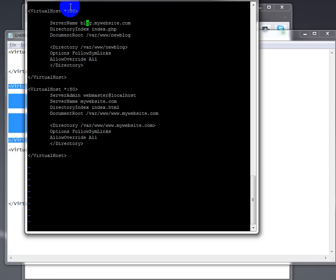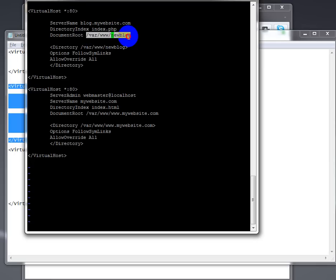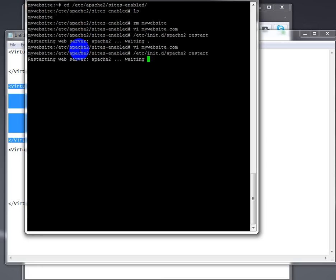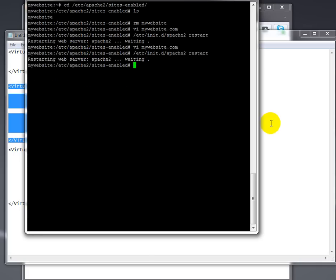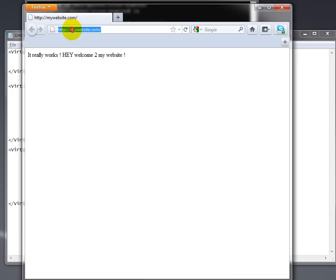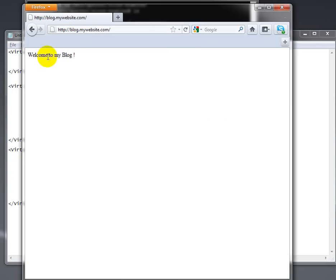Here you are going to configure blog.mywebsite.com as the domain name. The directory index is PHP, because in this case I wanted to use WordPress, for example. The document root is the location where you can find the website files, and everything else is the same. We save this, start Apache again, and now if we go to our browser and try blog.mywebsite.com — it says welcome to my blog, so perfect, that works as well.